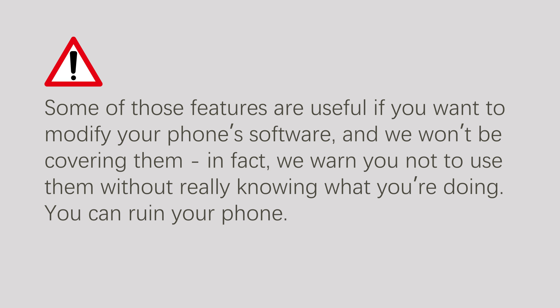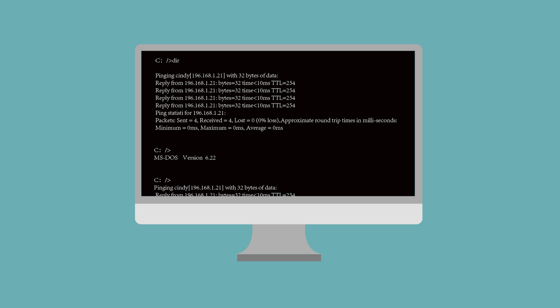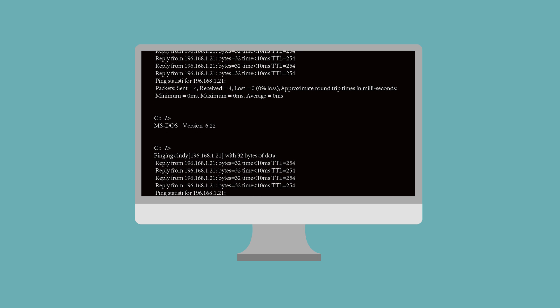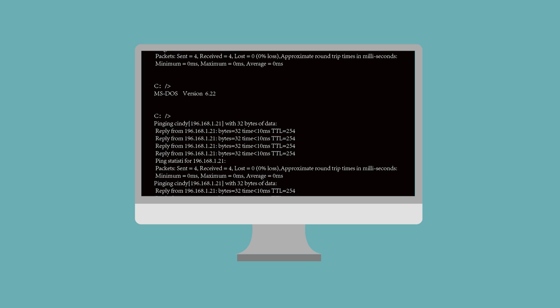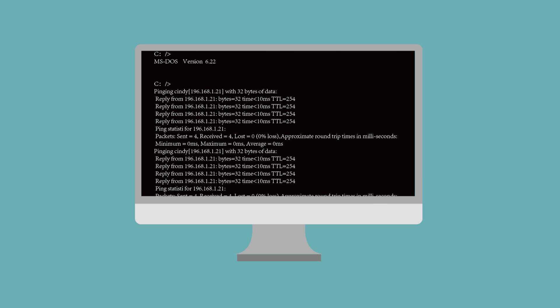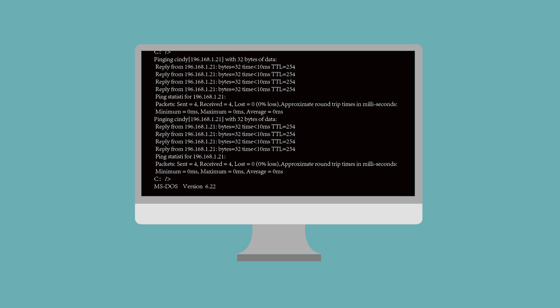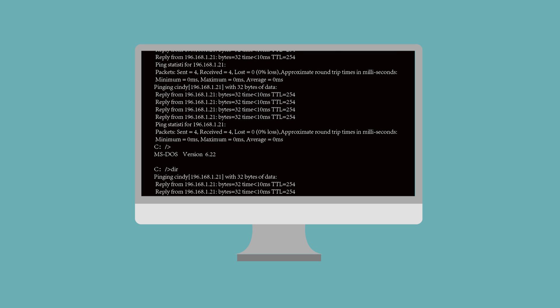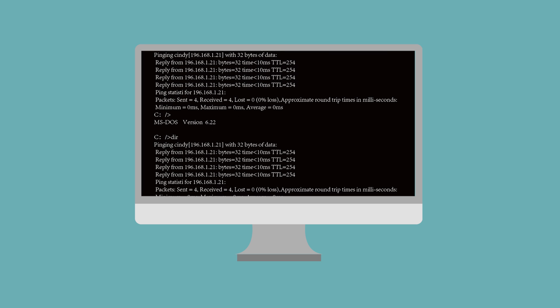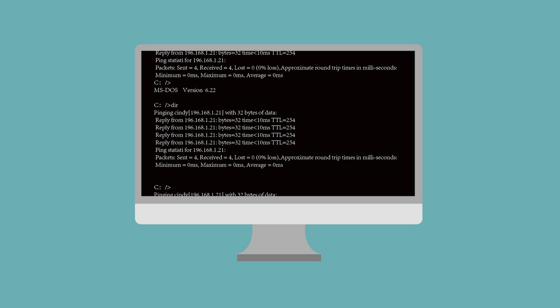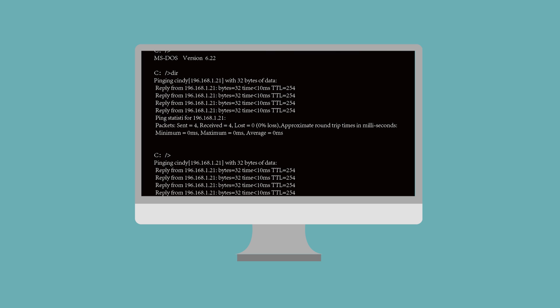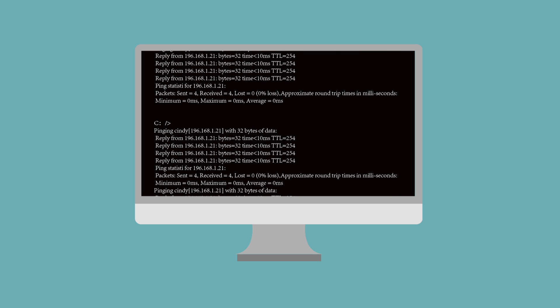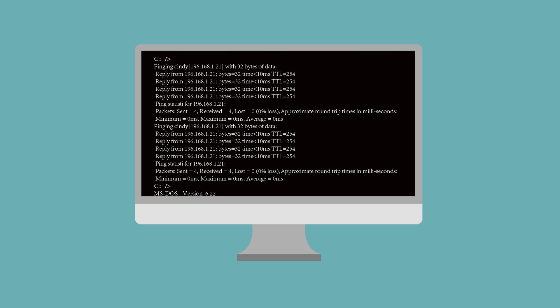At the same time, some features are useful for troubleshooting, and we'll focus on those. If you have ever entered DOS mode on a PC, well Fastboot is a little bit like that. Let's see what we can do using the Fastboot menu.